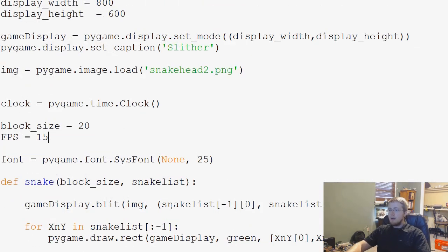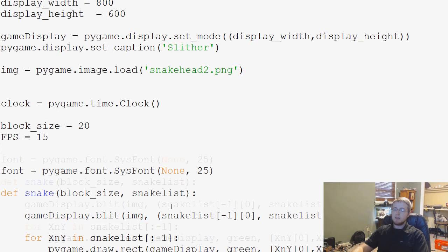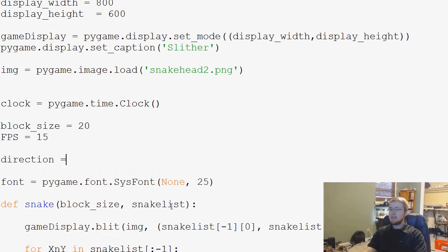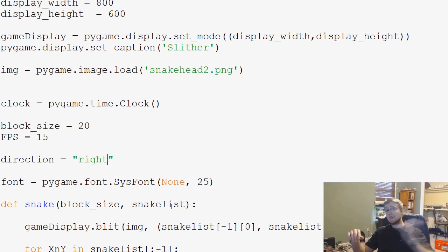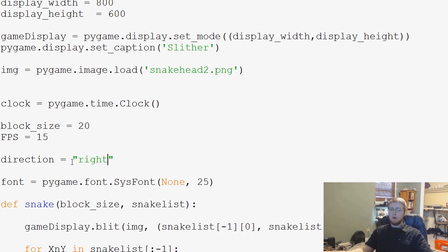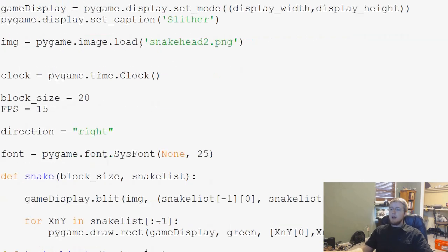So with that, we are going to go back up to the top now. And under FPS, we're going to say direction. And we're going to say direction equals right, because that's the direction our snake is moving initially.